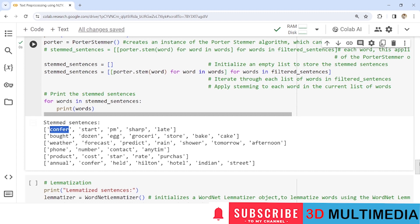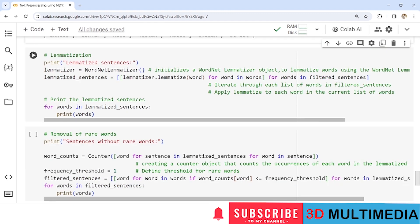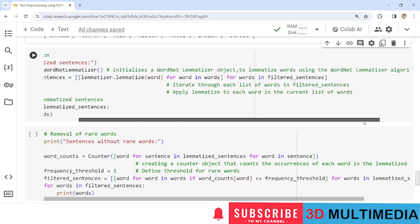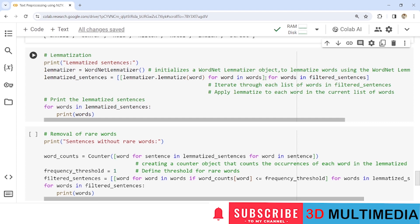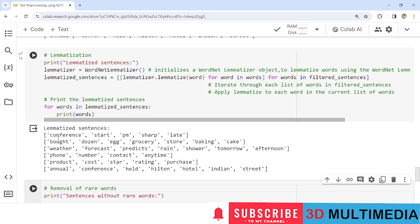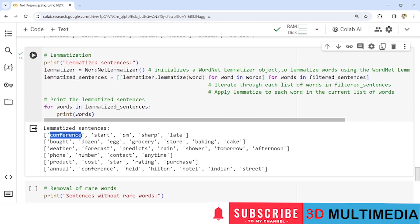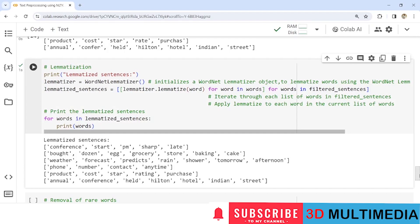If you want a complete, accurate word, you can apply lemmatization. We use the WordNetLemmatizer function and assign it to 'lemmatizer', which initializes a WordNetLemmatizer object. The for loop iterates each word in 'filtered_sentences' and lemmatizes it one by one, applying lemmatization to each word in the current list. You can see the word 'conference' has been lemmatized to its base root 'conference' itself.